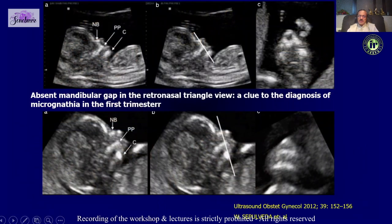Typically when you look at the retronasal triangle there is a gap known as the mandibular gap. If the mandibular gap is absent, that could be a clue toward the diagnosis of micrognathia. So this is one more thing we can pick up with the help of the retronasal triangle.